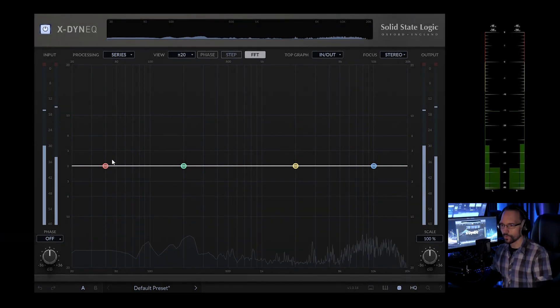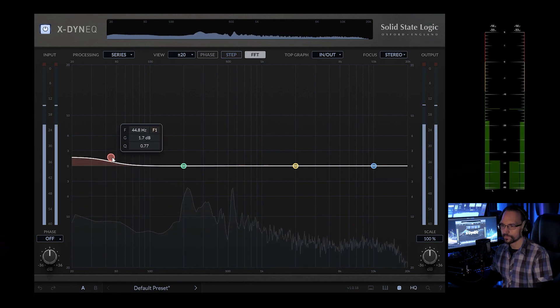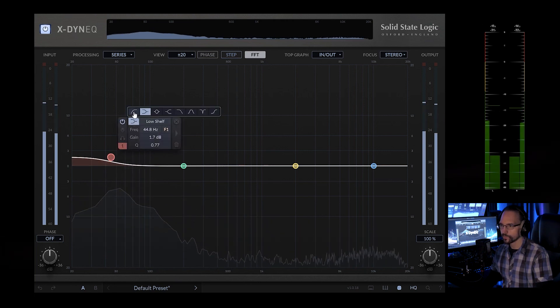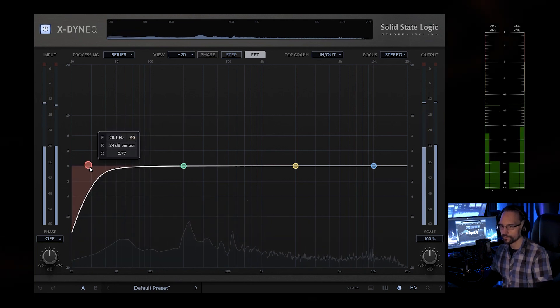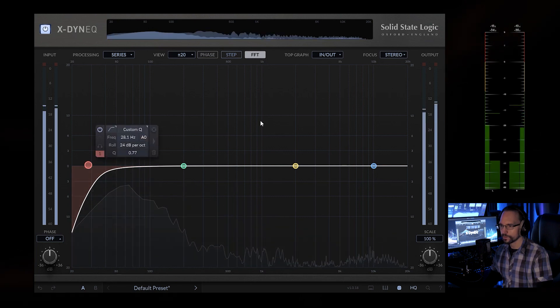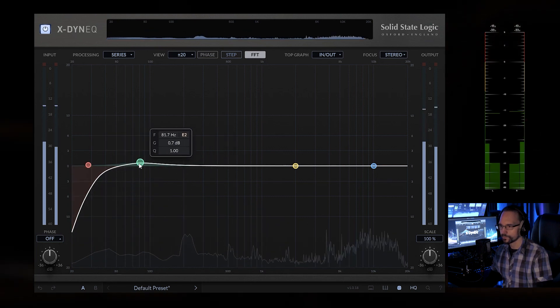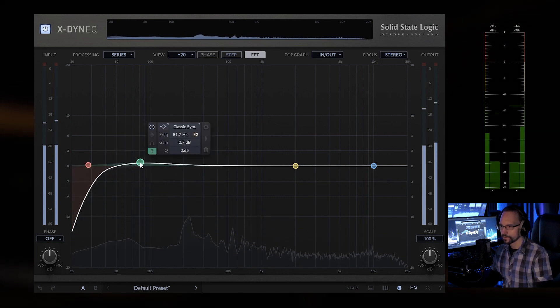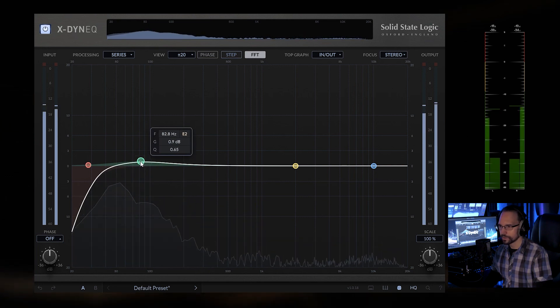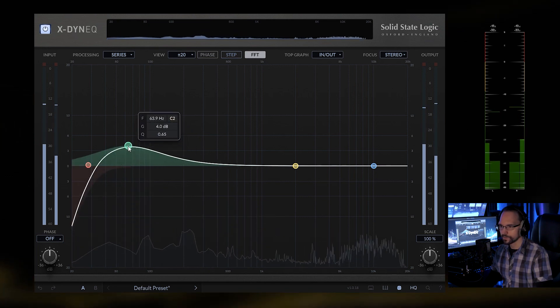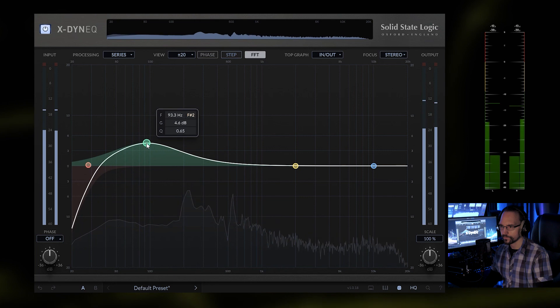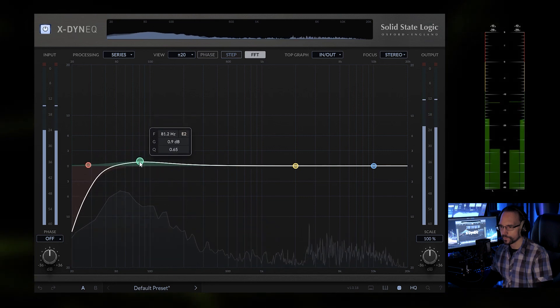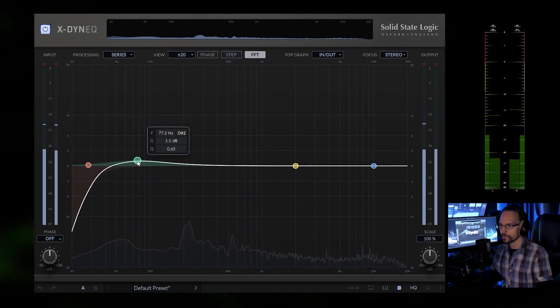I switch to the drums. So let's see what we can achieve here. Low cut at 30Hz. Slight boost at 80Hz or 60Hz. Let's do a slight boost at 80Hz.